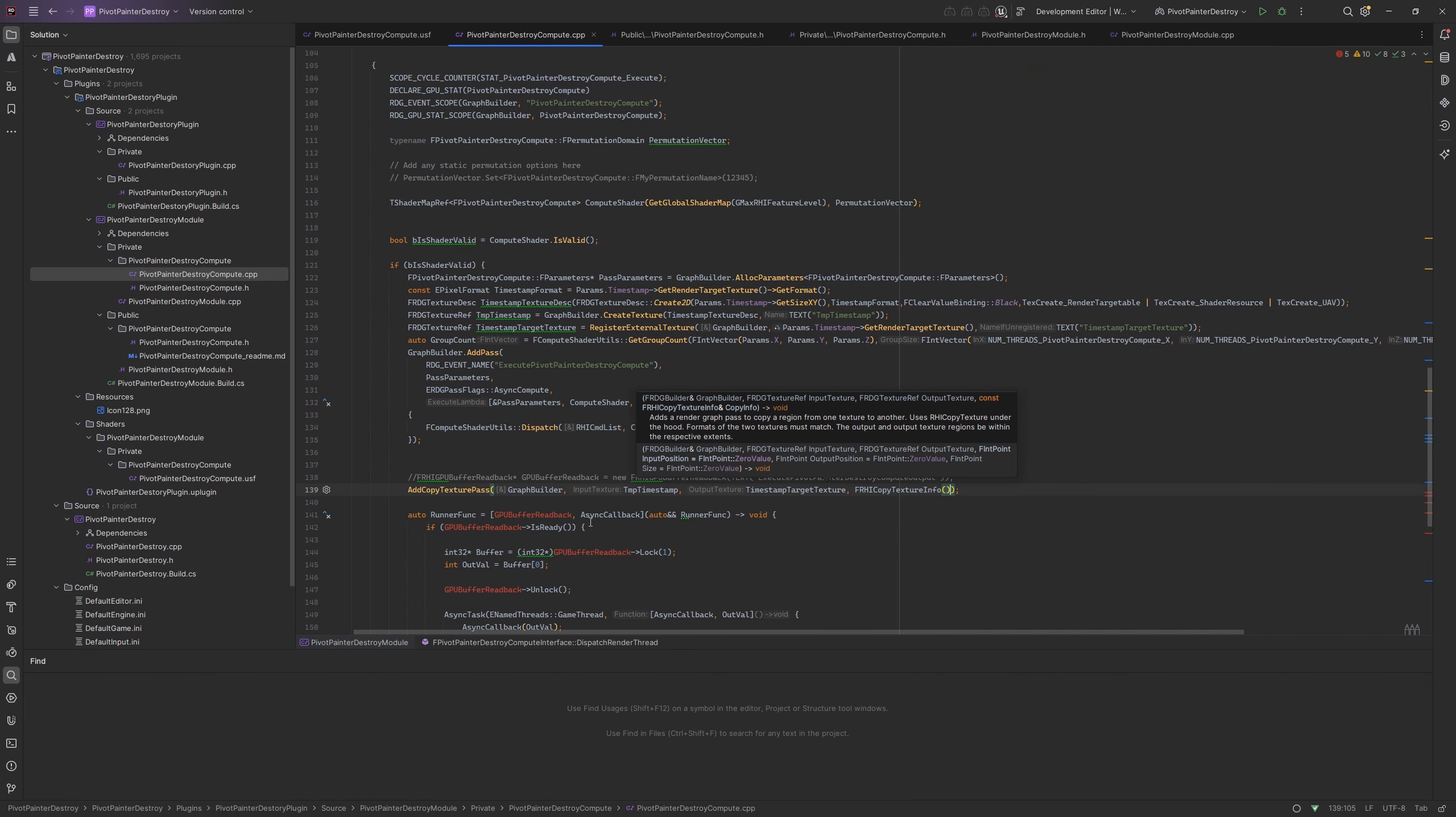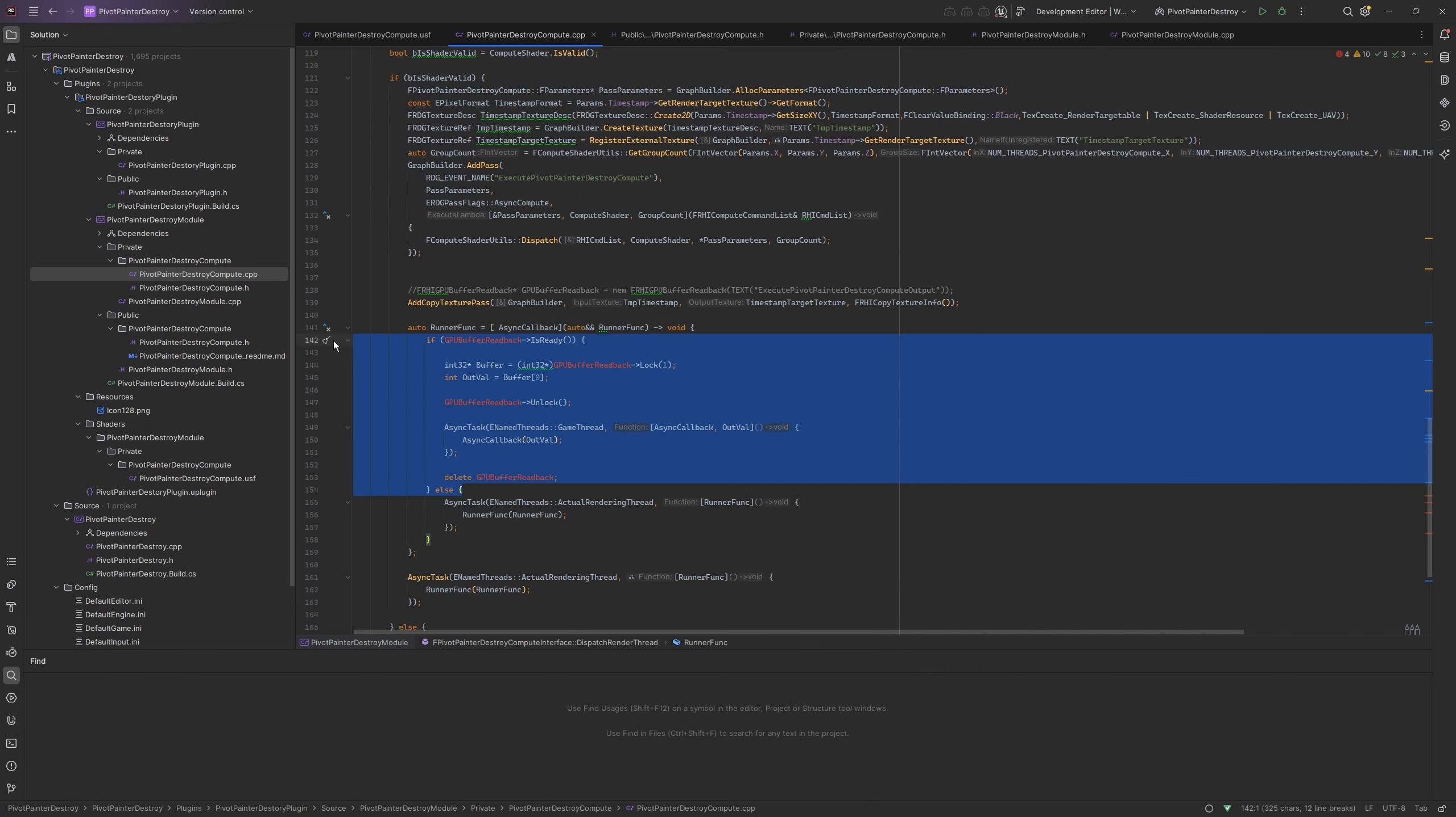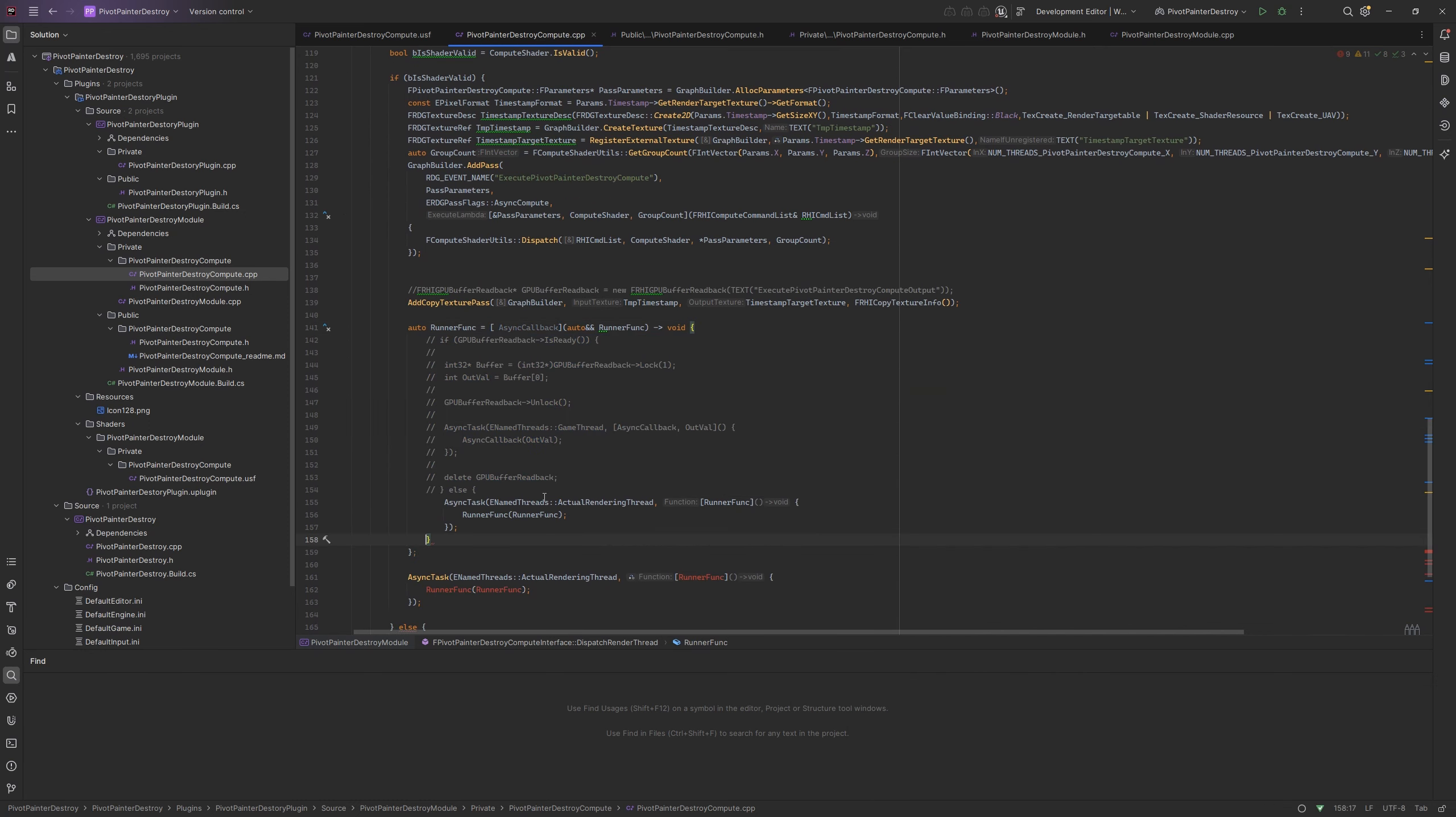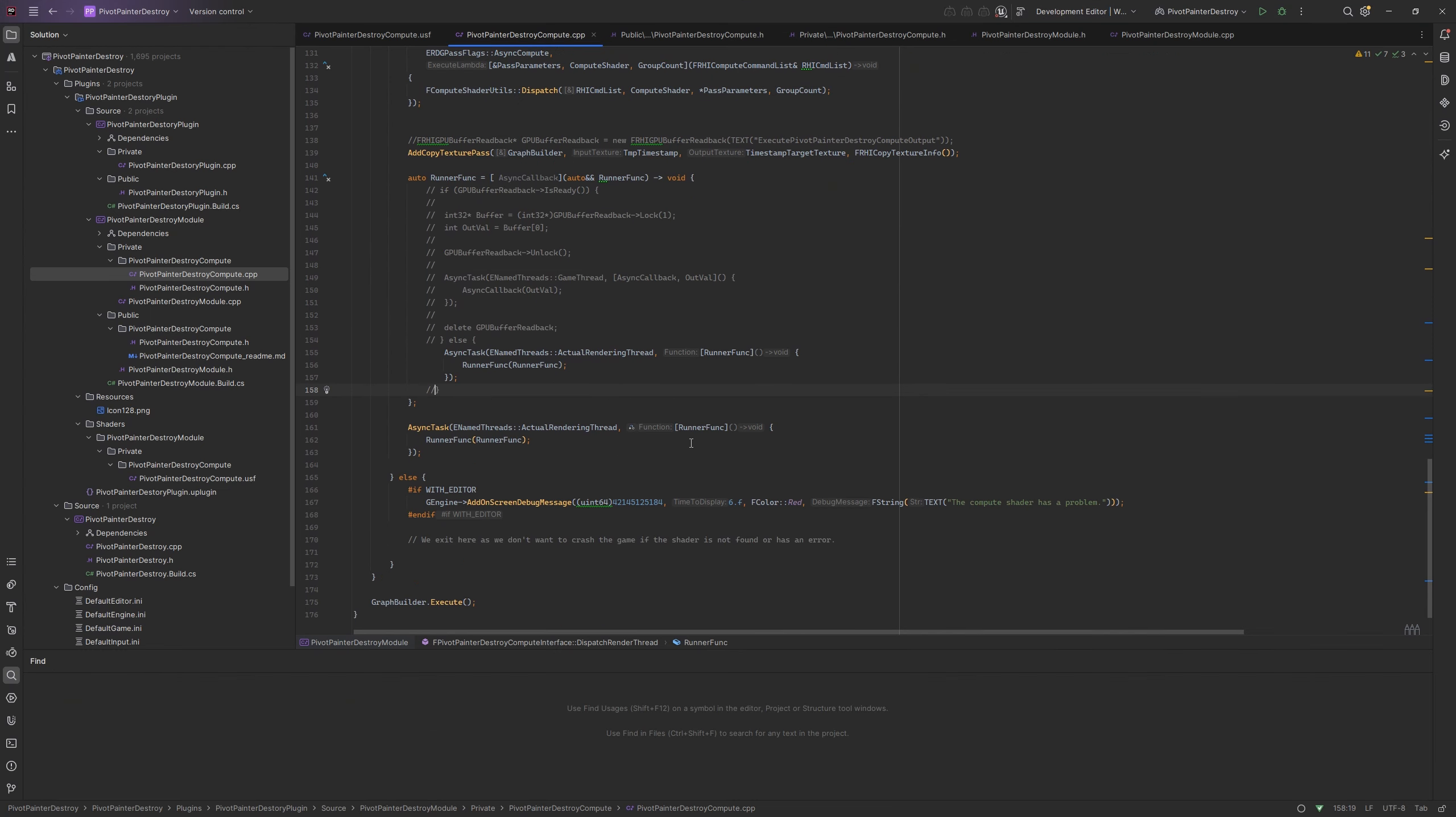Let's also comment all the GPU readback lines since we are not sending back anything to CPU yet. We can now compile the project and test it.